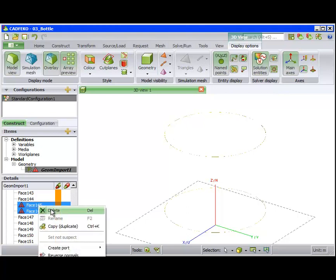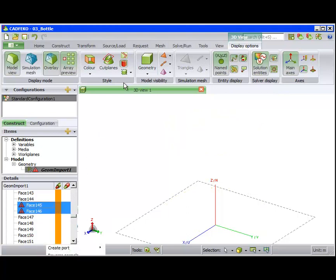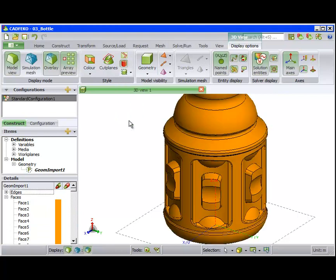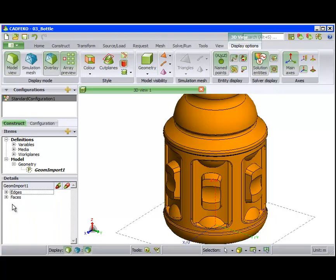However, deleting these faces will cause the mesh to be discontinuous. We also see this solid part has no region in the detail tree.